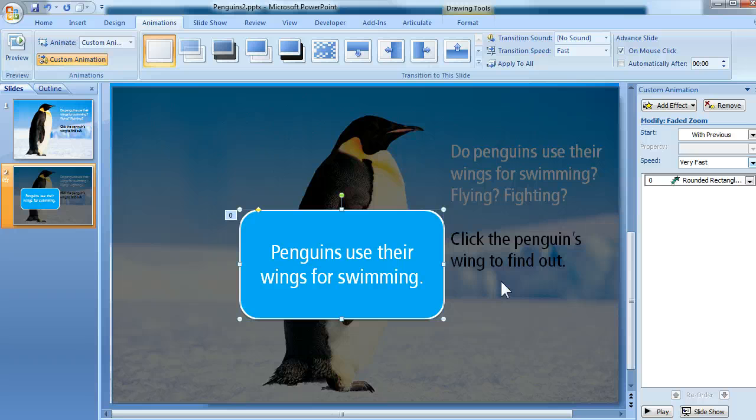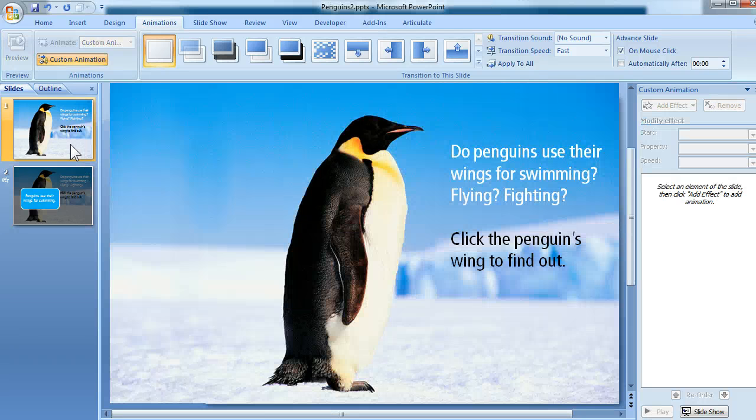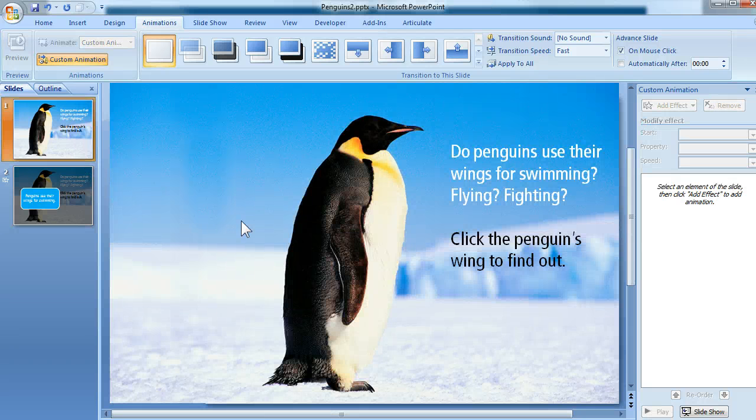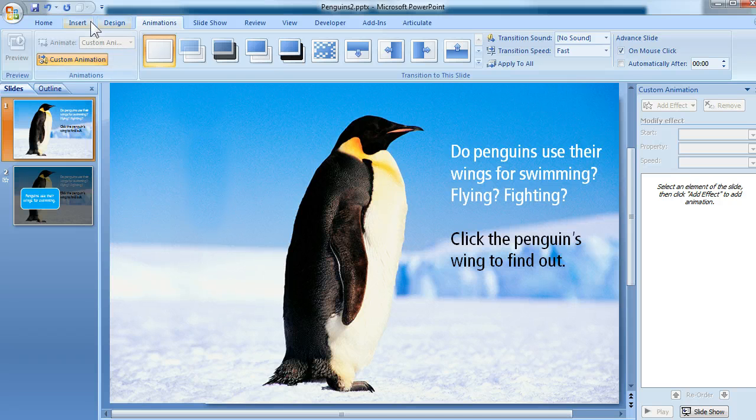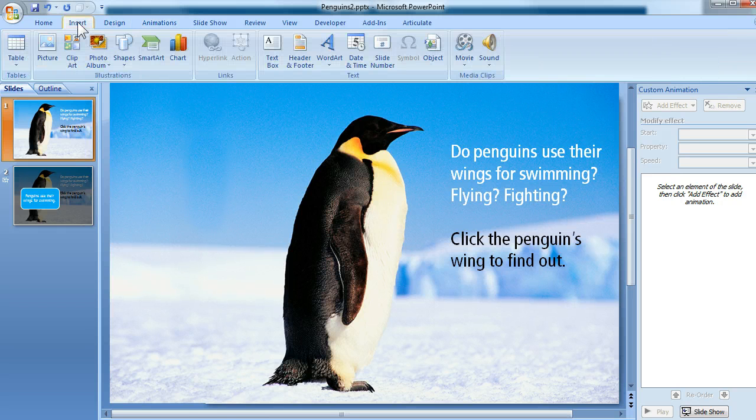Now I need to go back to my initial slide, and I'm going to apply a hyperlink over top of the penguin's wing because that's the area that the user needs to click.